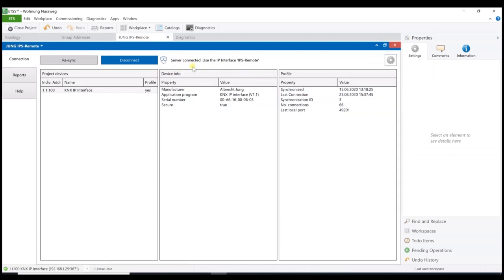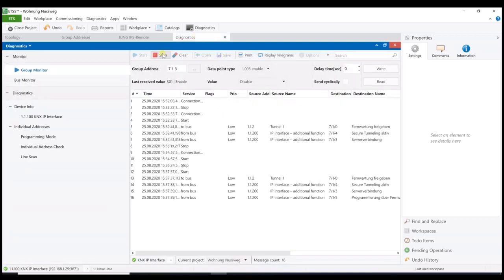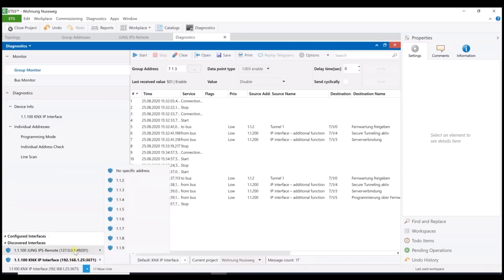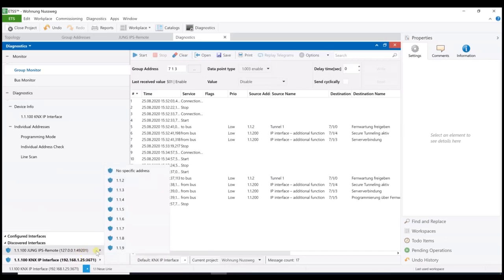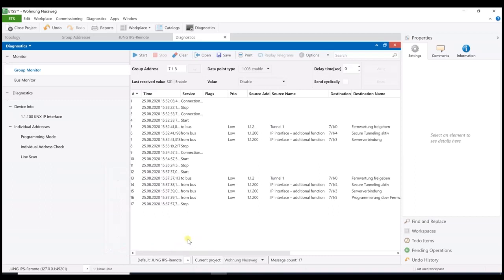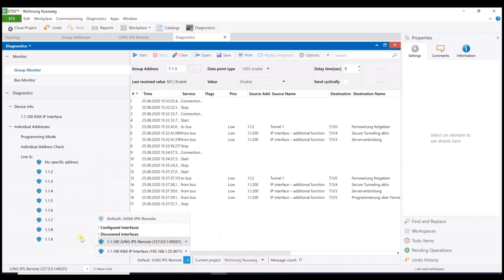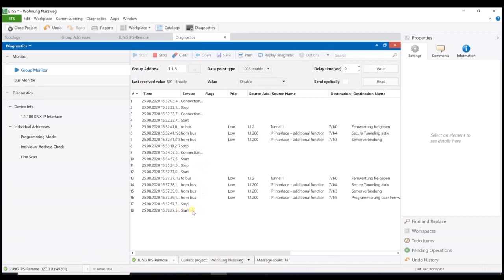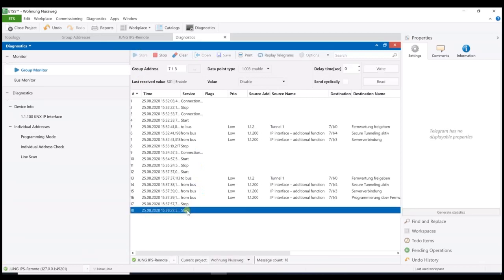To confirm this, I will stop the communication. You can see that I'm connected to the IPS remote. The other real interface won't be visible when the project is really remote. Well, now I select a tunnel and start the group monitor again. So, as you can see, I'm connected and communicate with the IPS remote. Now, I could start working on the customer's project and could work on.